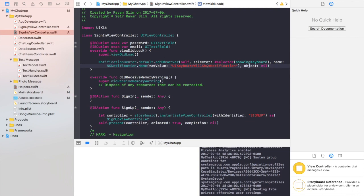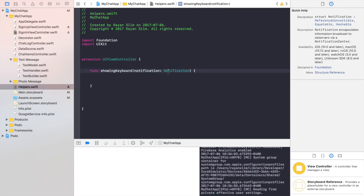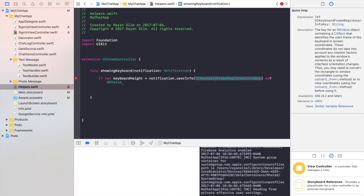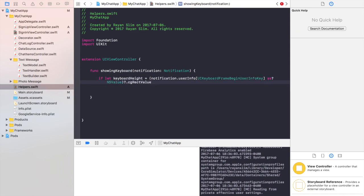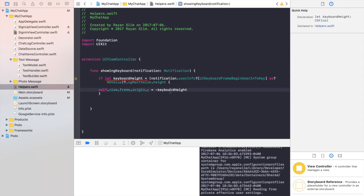UIKeyboardWillShow gets triggered every time the keyboard shows, and when that notification gets triggered, it will call showingKeyboard and give it information in the form of a notification. So inside showingKeyboard, we need to extract that information and the keyboard height from it. Write: if let keyboardHeight = notification.userInfo subscript UIKeyboardFrame as NSValue — userInfo is the information of the notification, and from it we want the frame of the keyboard, given as NSValue. Convert that to a CGRectValue with .cgRectValue, then .height. Now write self.view.frame.origin.y = -keyboardSize, so the bottom of our view starts at the top of the keyboard height.